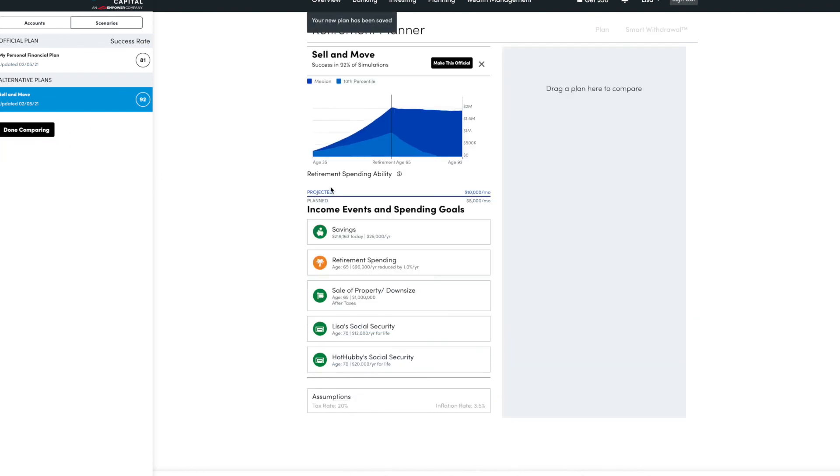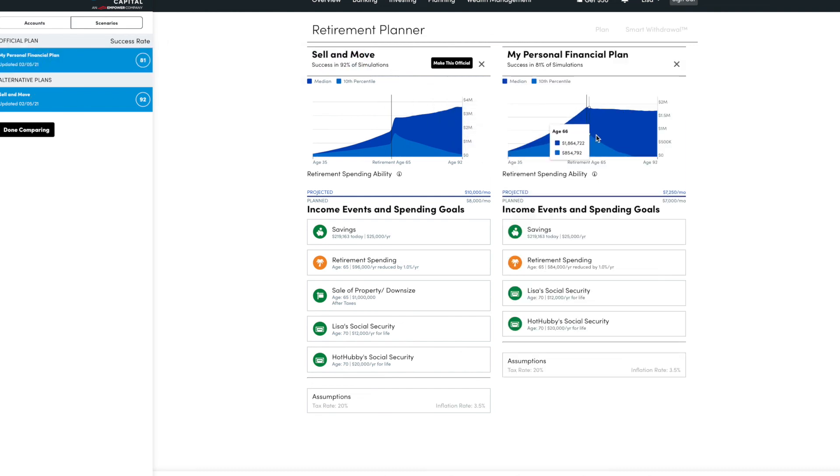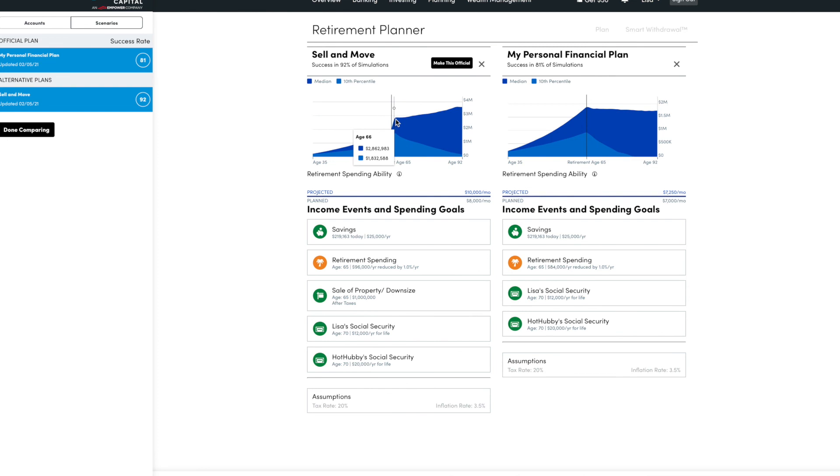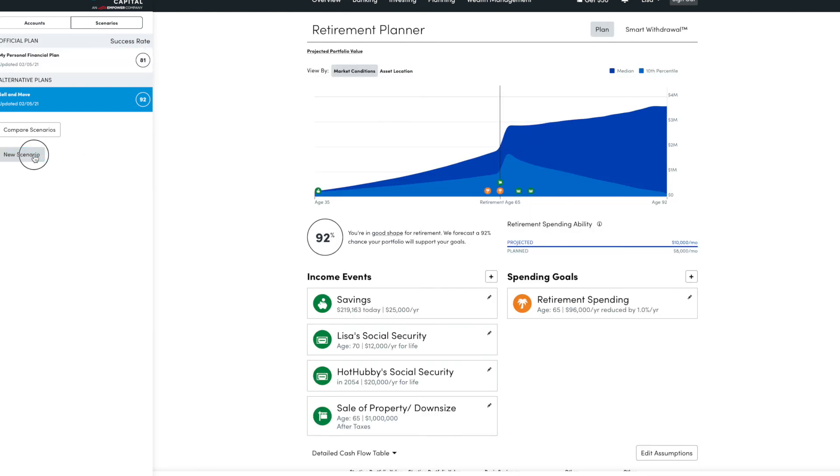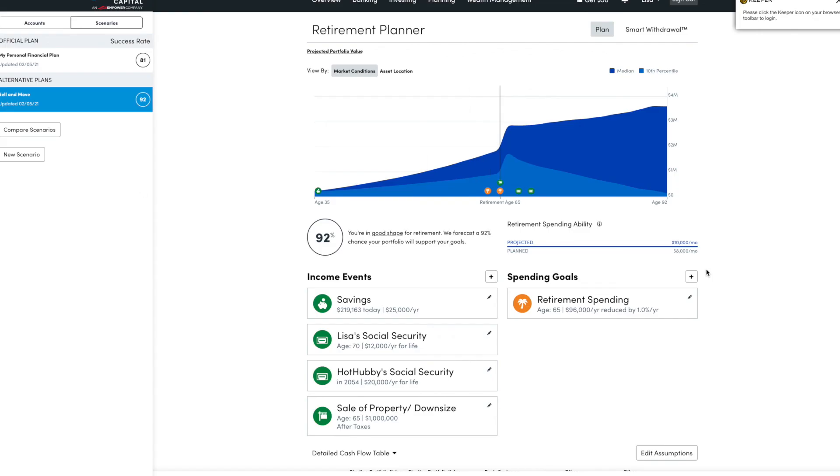What's cool is you can also compare scenarios. So this is the sell and move plan. And this is the other plan. So similar, different cash flow. You can see how much it's saving the same. But at this one, there's a big sale to increase that scenario. So you can create another scenario, multiple scenarios, so you can play with it. So enjoy that. It's a pretty cool feature.